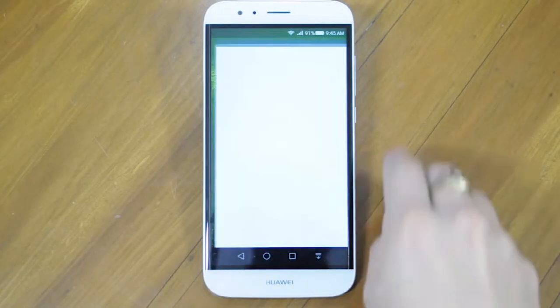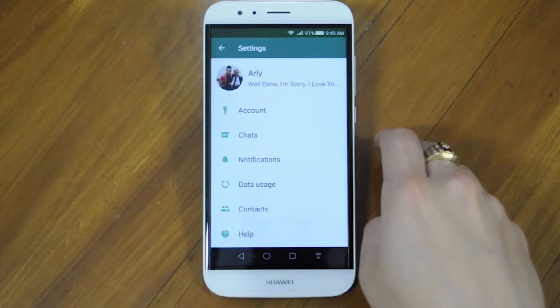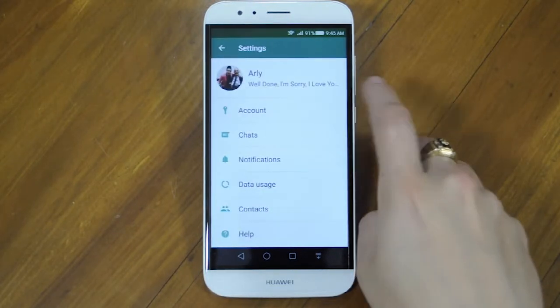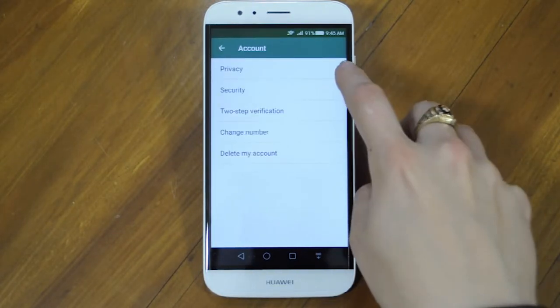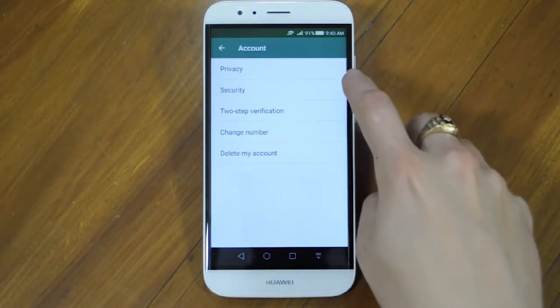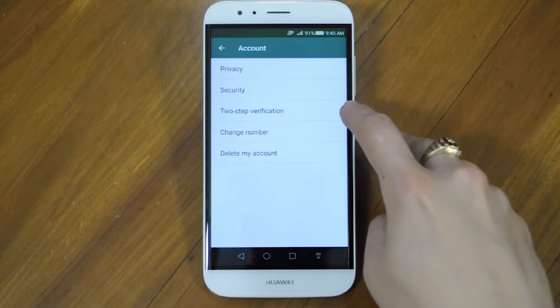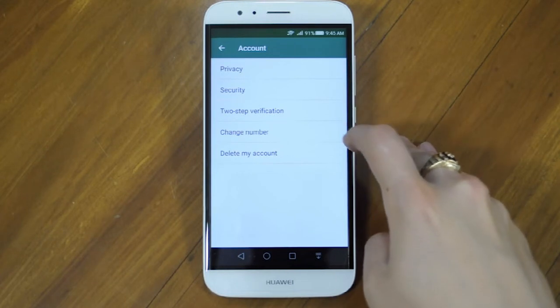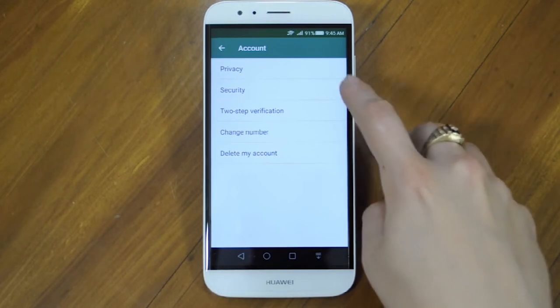First of all, open the app and go into settings. The first option will be Account. Here you will see Privacy, Security, Two-Step Verification, Change Number, and Delete My Account.